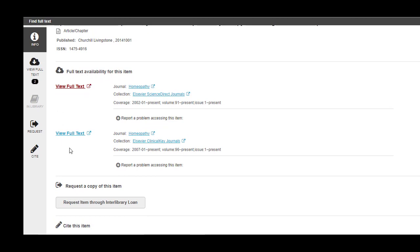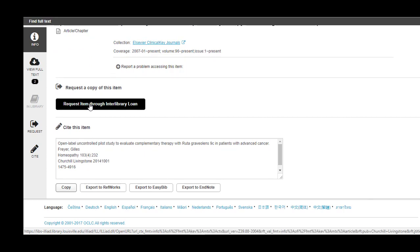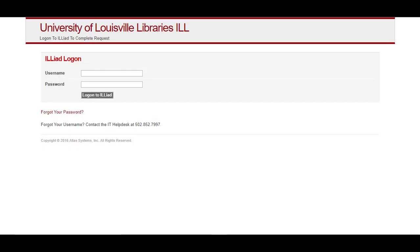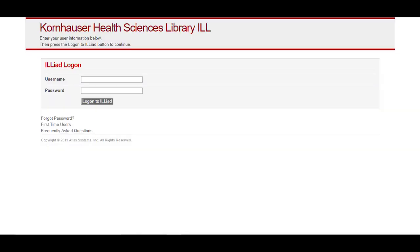If these links are not available, scroll down and click on Request Item Through Interlibrary Loan. Clicking this link will take you to the Interlibrary Loan login page. You must have a personal Interlibrary Loan account set up before you can request articles or books. To set up an account, go to the Kornhauser Library main page, select the box on the right side that says Request a Book or Article, click the link for first-time users, and fill in your relevant information.